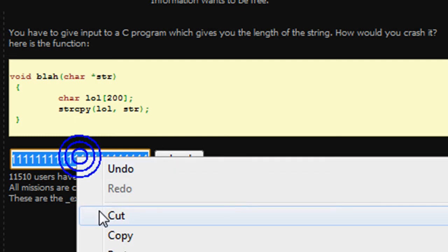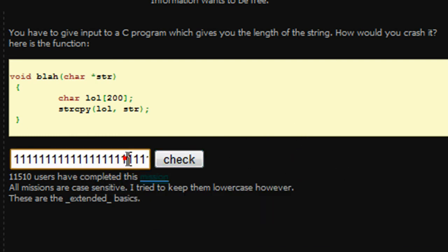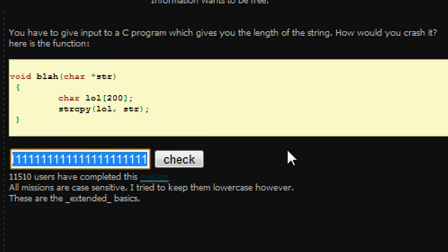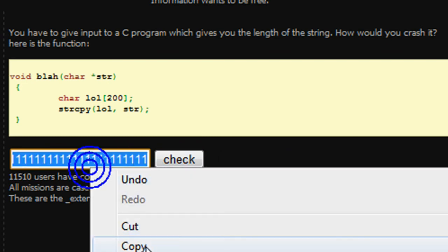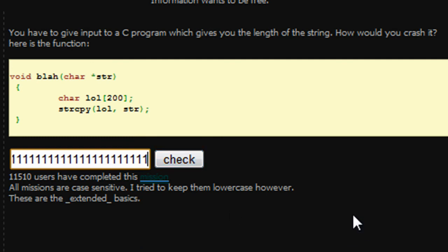We should have 100 ones in here, which is 100 characters. So then we're going to go ahead and copy the entire thing, if I haven't already done so. And then we're just going to paste it in again. So we should have 200 now.